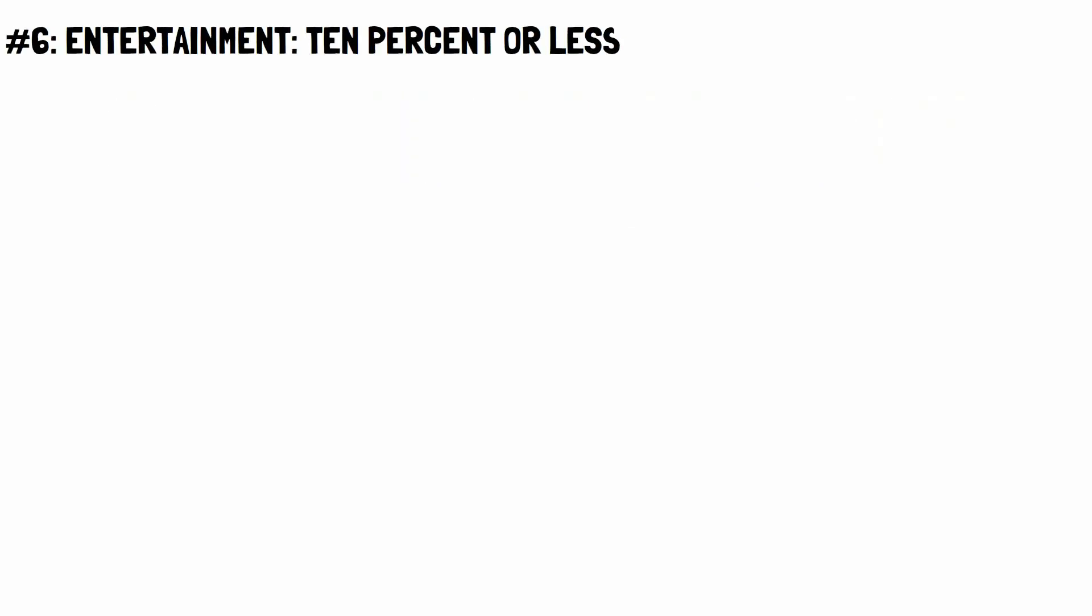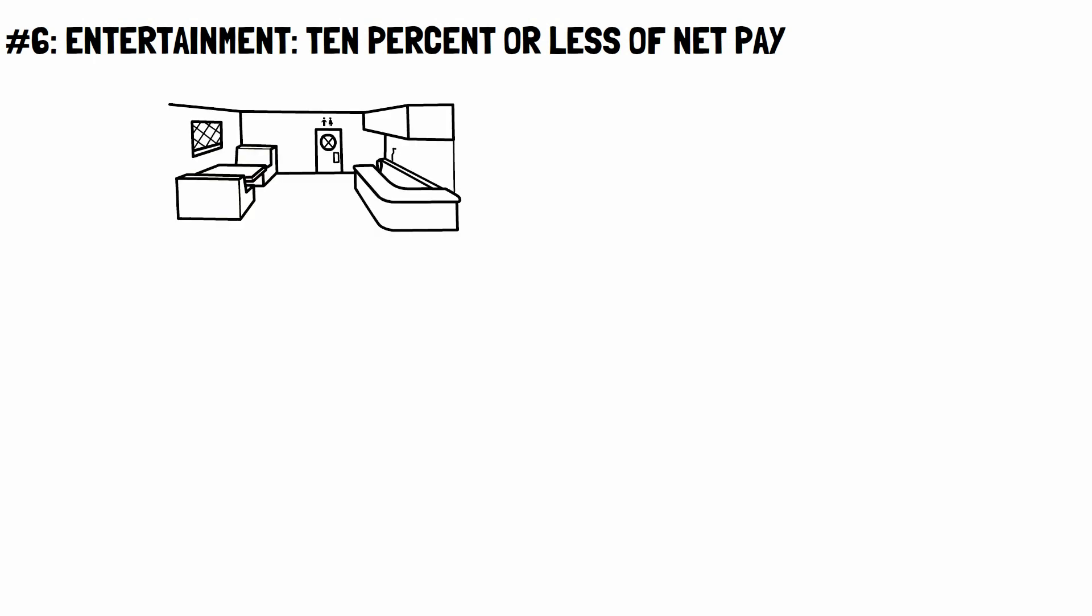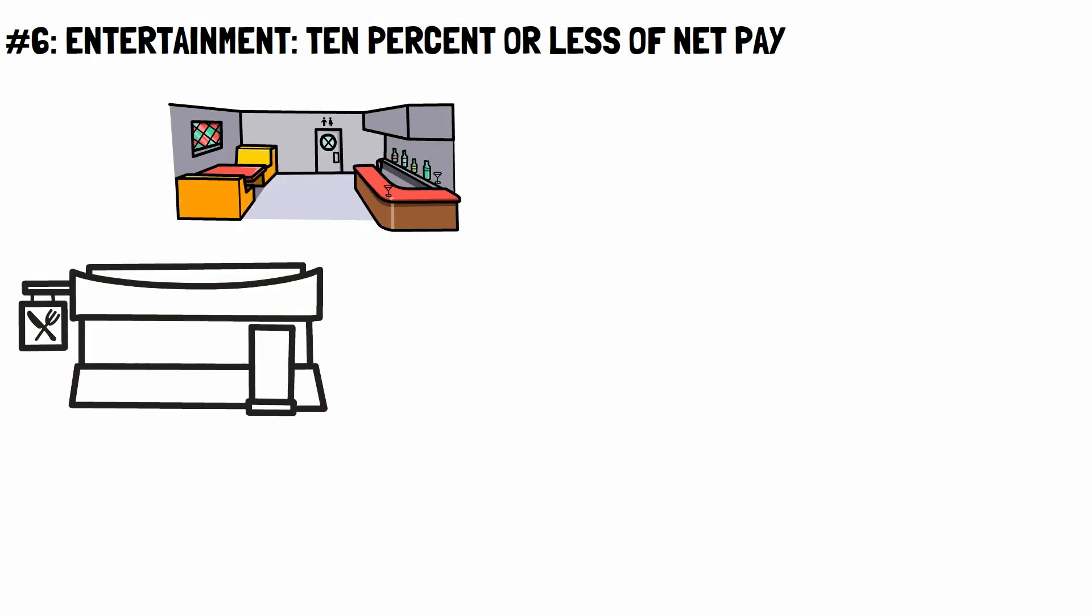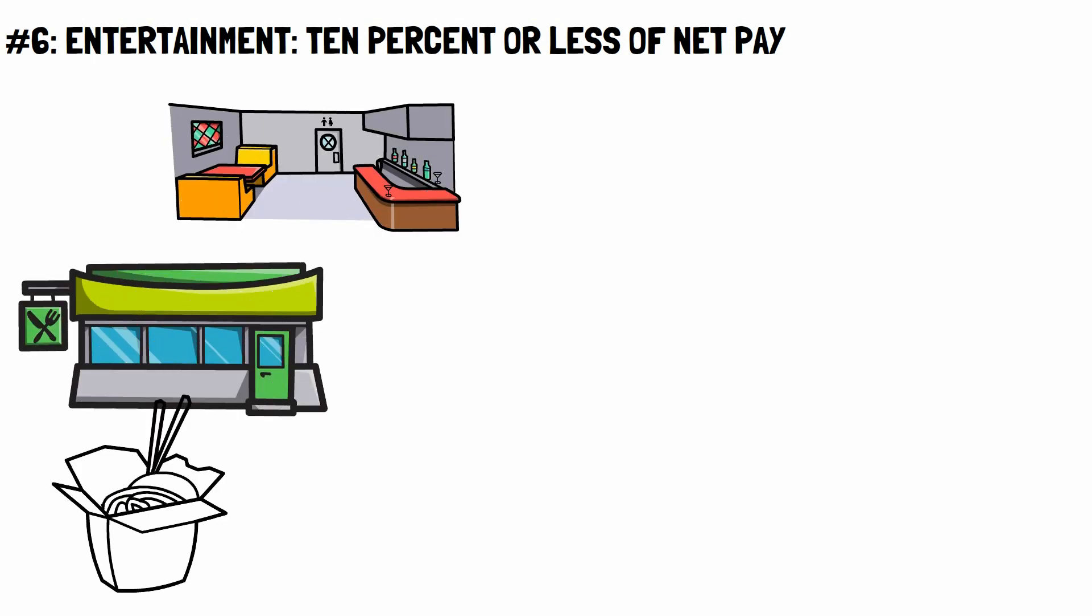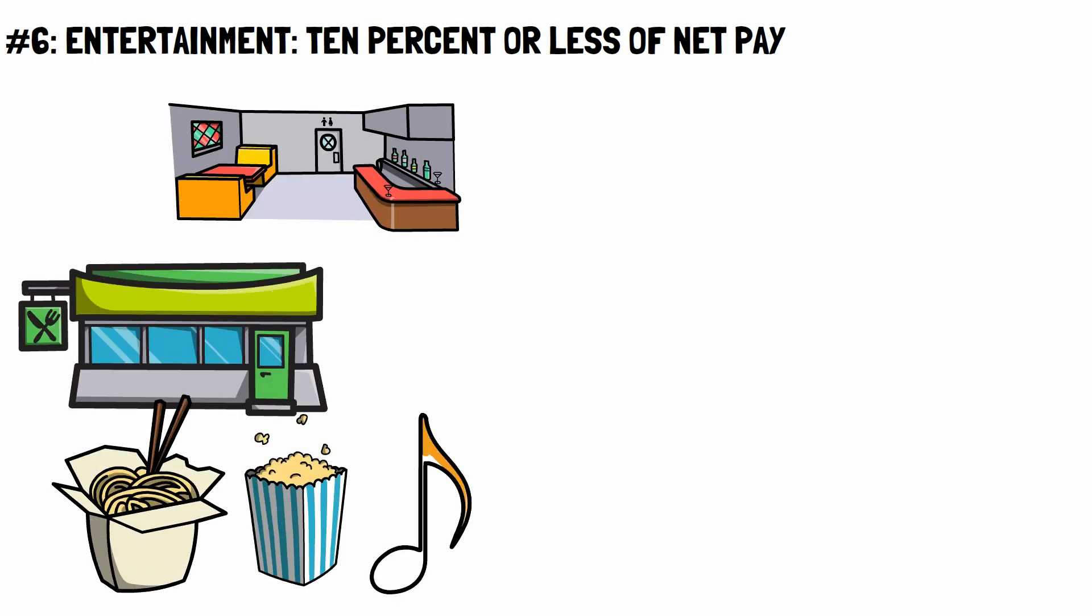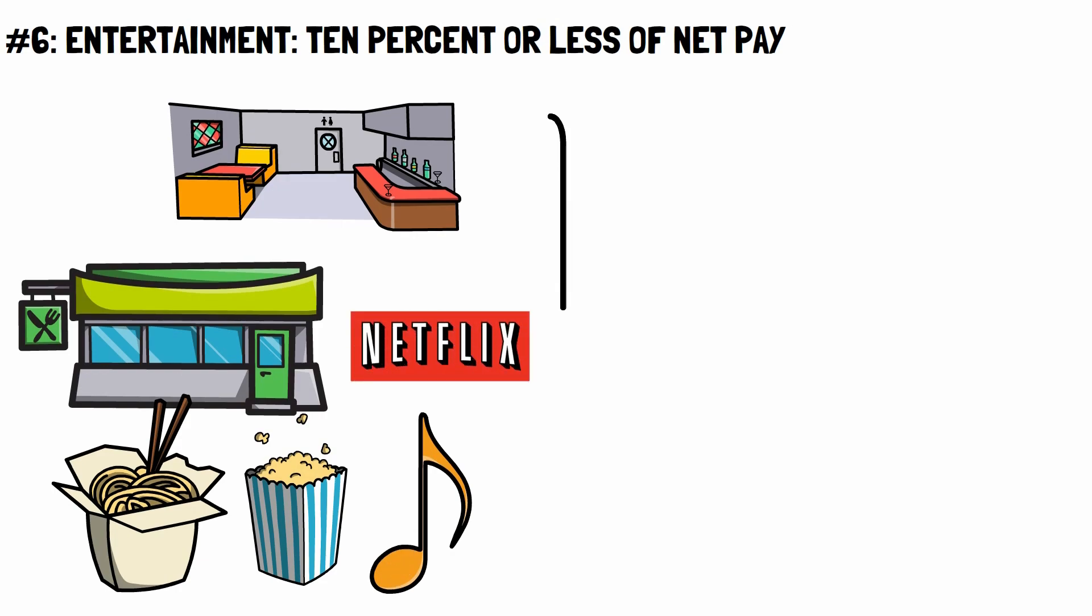Number 6. Entertainment. 10% or less of net pay. This includes bars, restaurants, takeout, movies, music, books, and streaming services. These costs are a part of a healthy lifestyle, but the happiness they bring is short-lived and does not stick out.